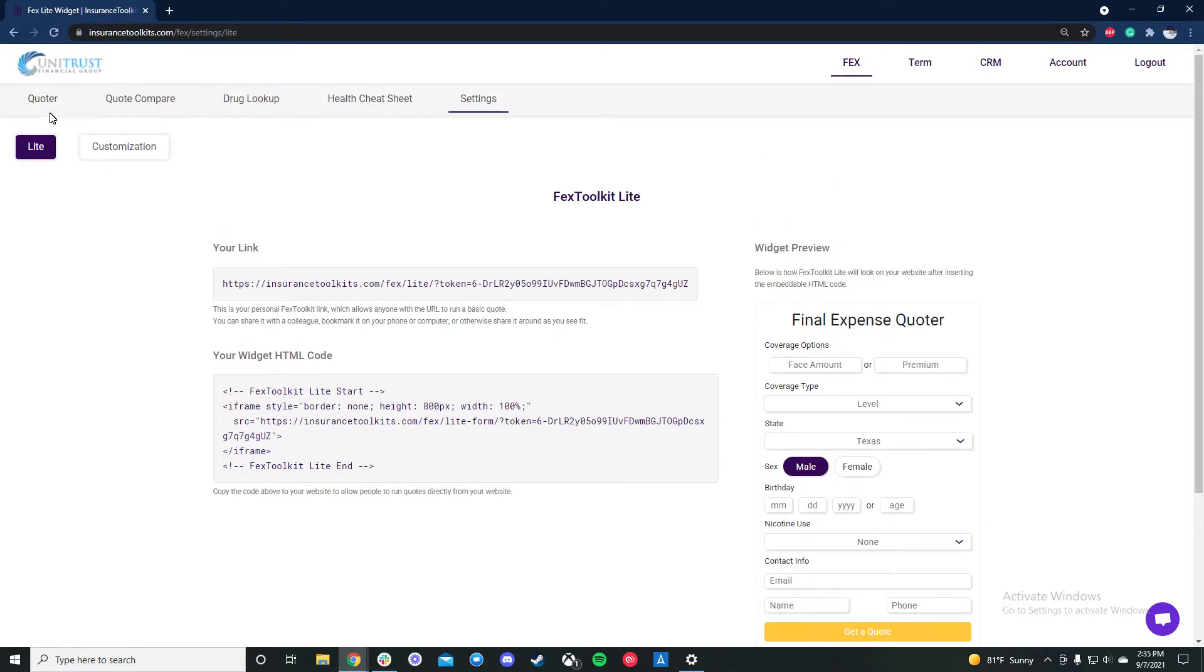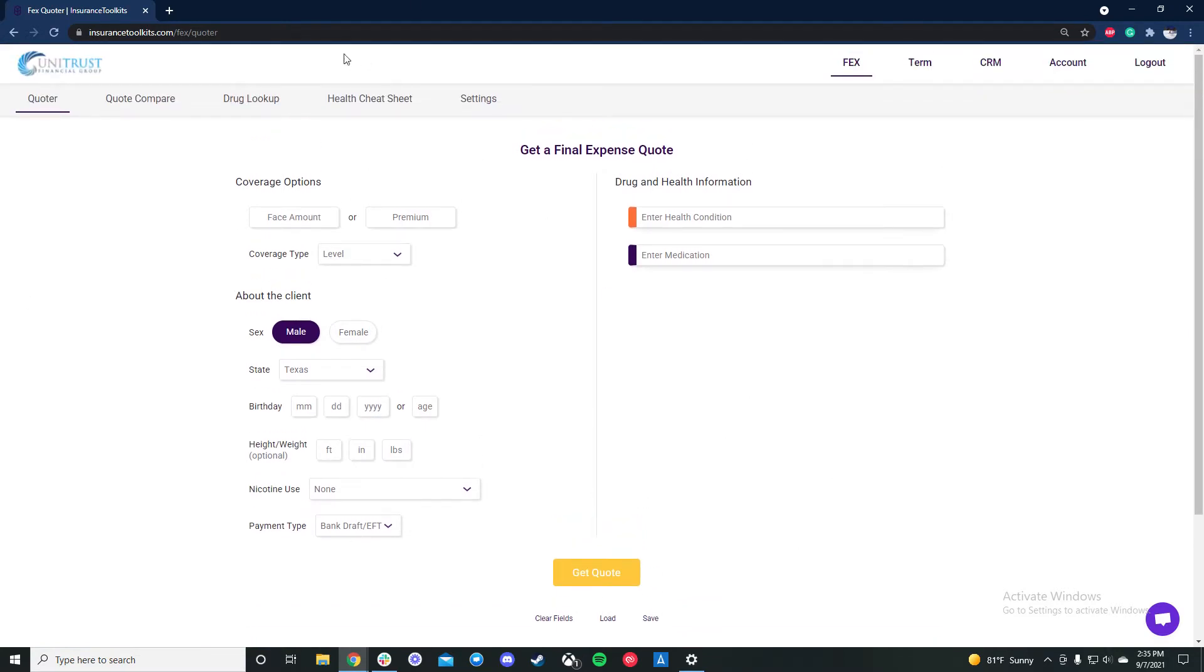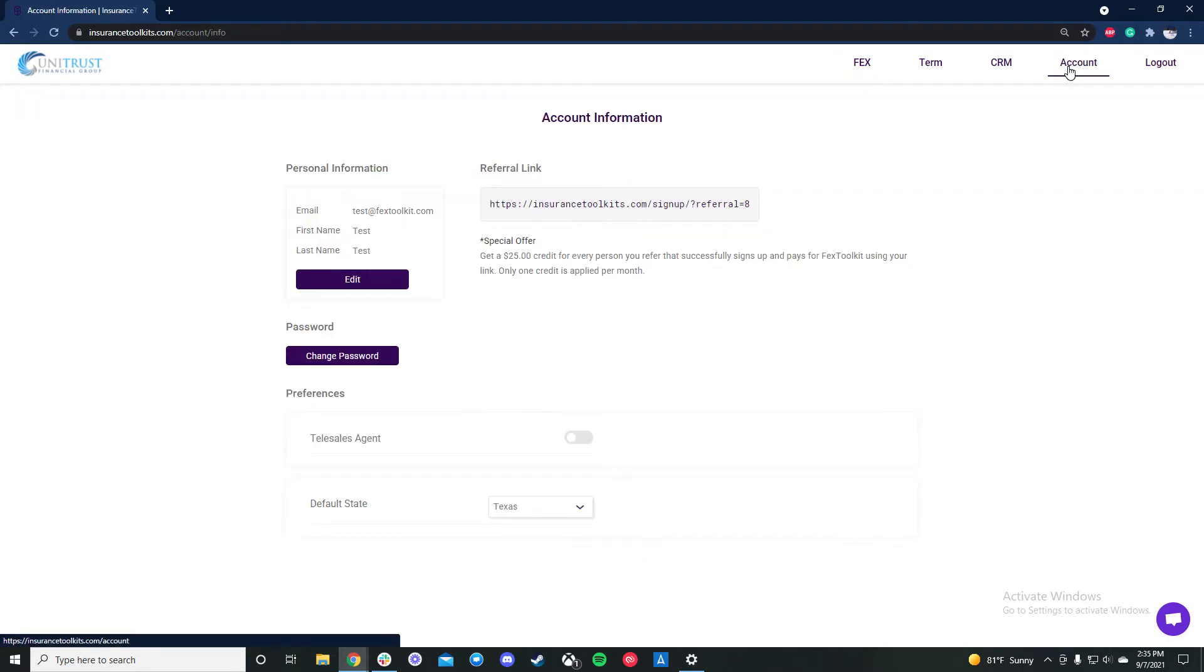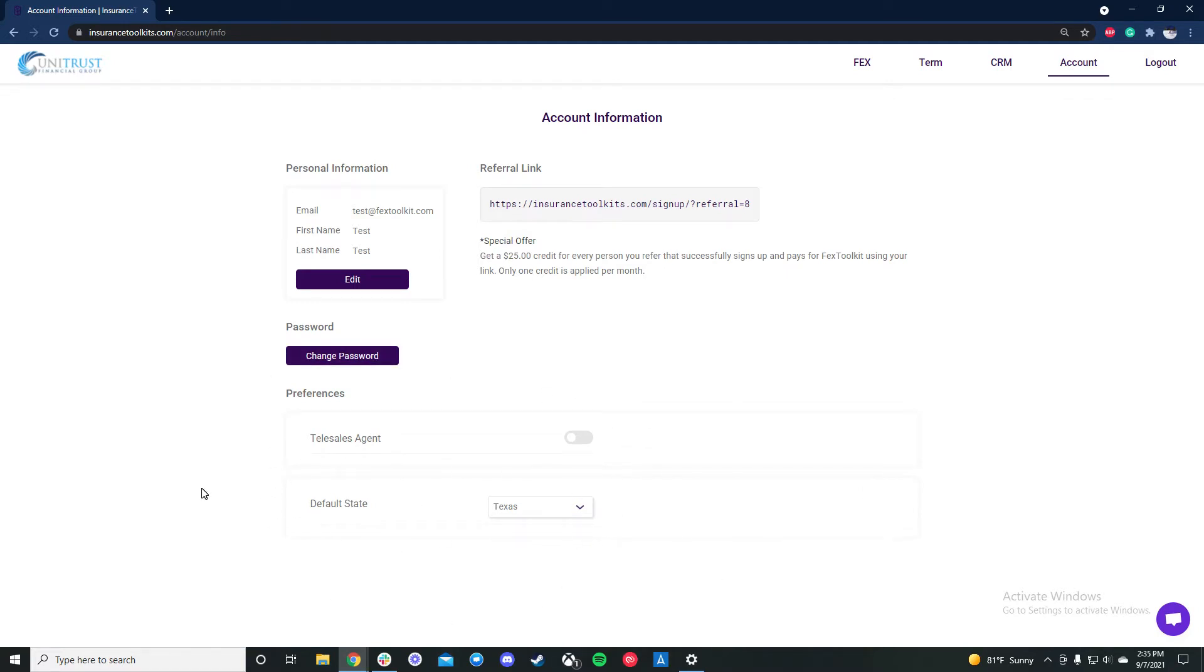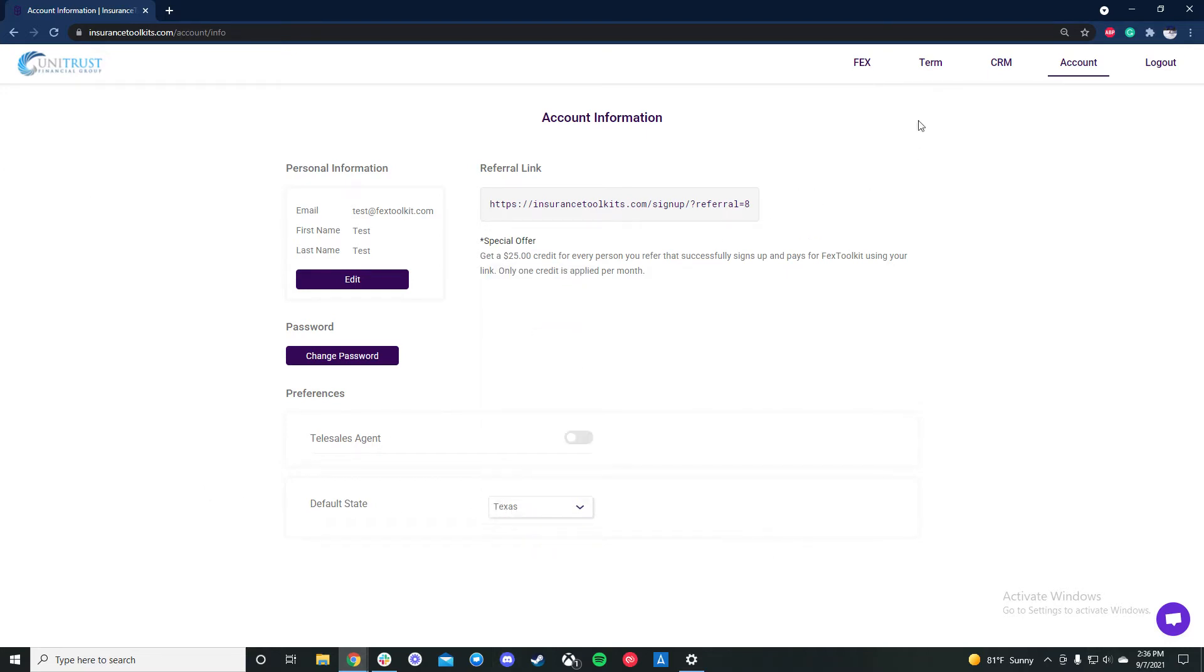If we head back over to the quoter, you can see here that you can run quotes with the client's information on the left and then the underwriting information on the right. Before we do that though, just make sure the first thing you do when you log on is if you're a telesales agent, turn this on and whatever your default state is. If you sell face-to-face, it just makes it a little bit easier to run quotes.